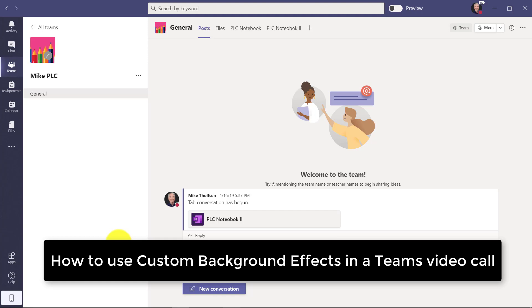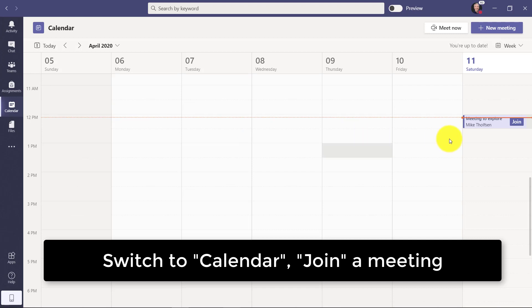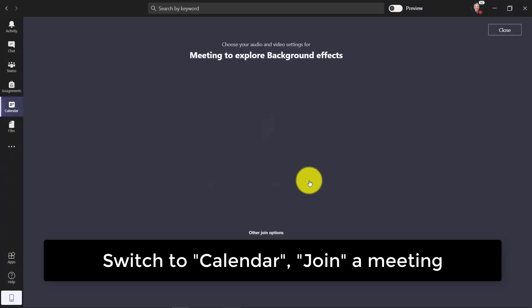I'll be demoing how to do custom background video effects in Teams. First, I'm going to switch to my calendar in Teams and then click join on this meeting.